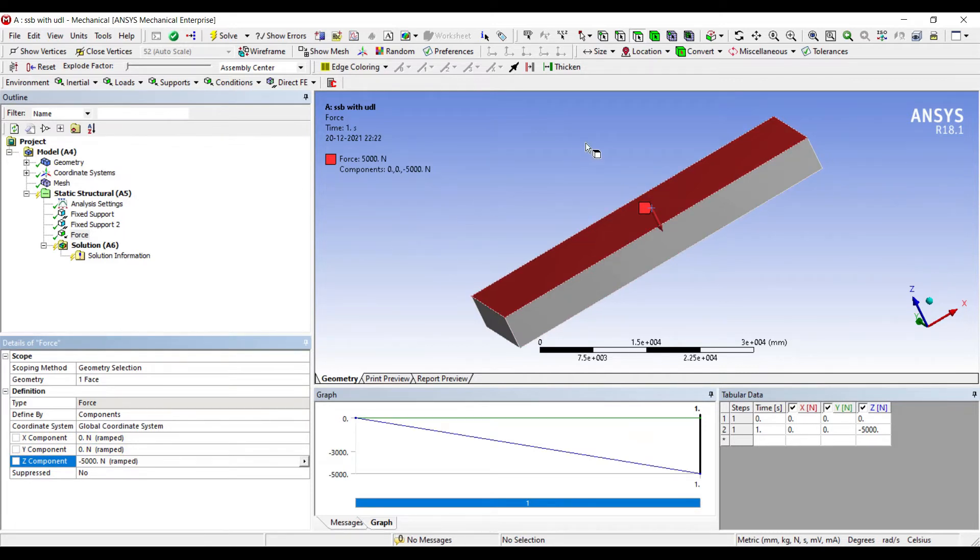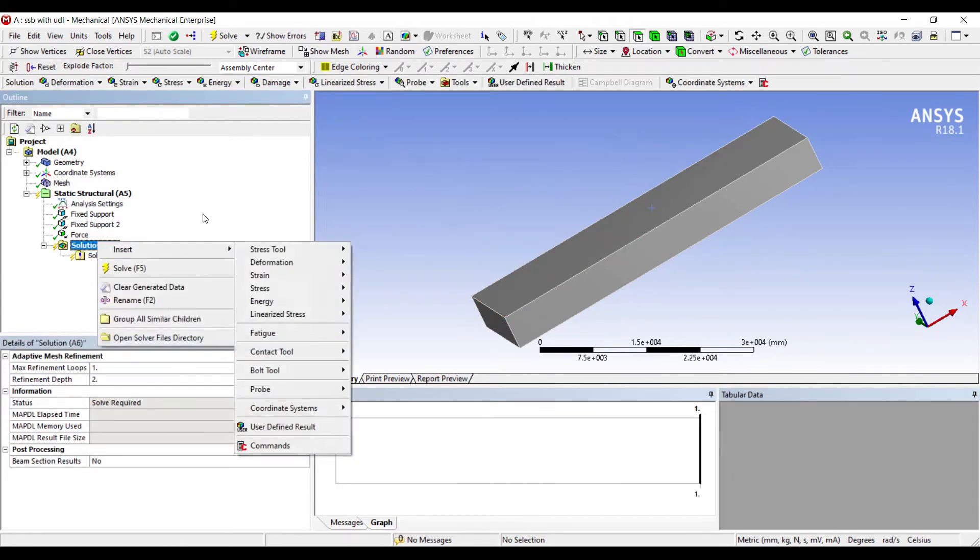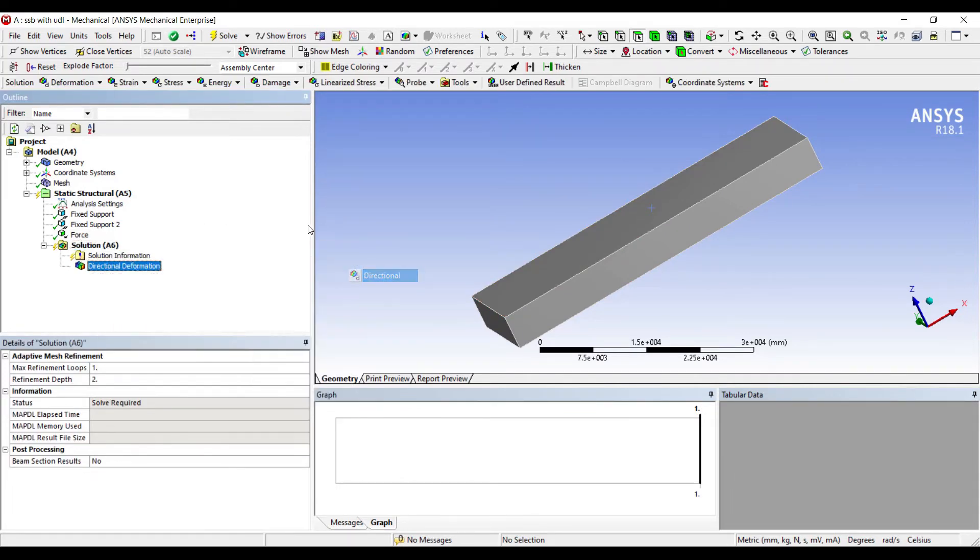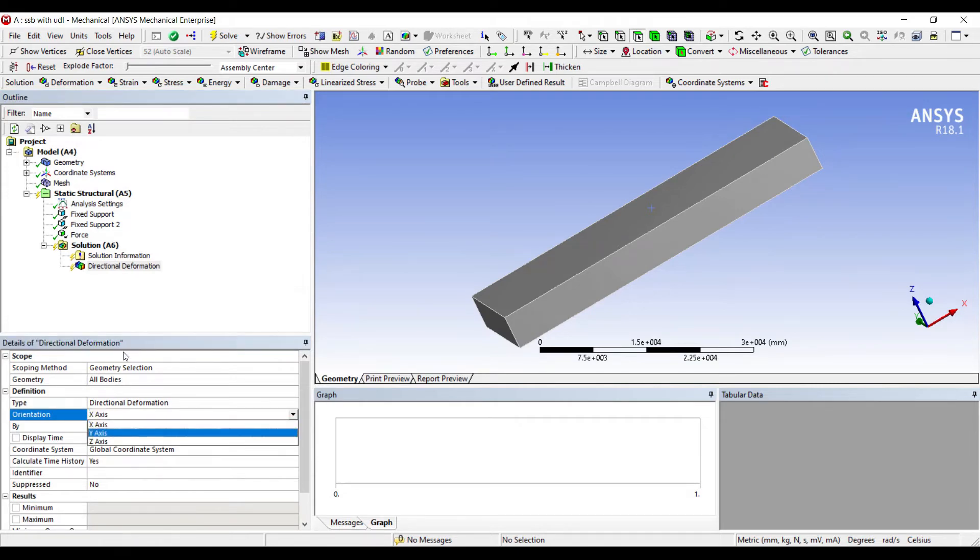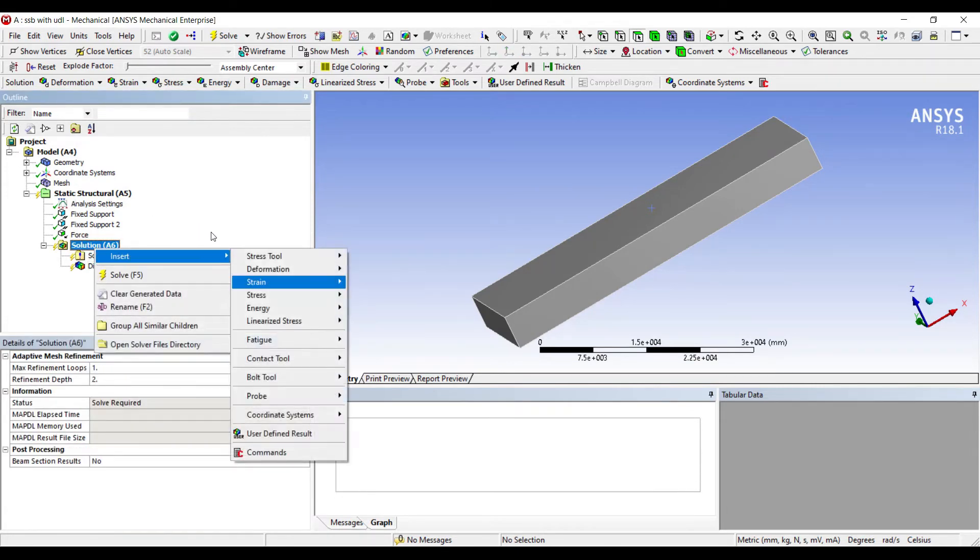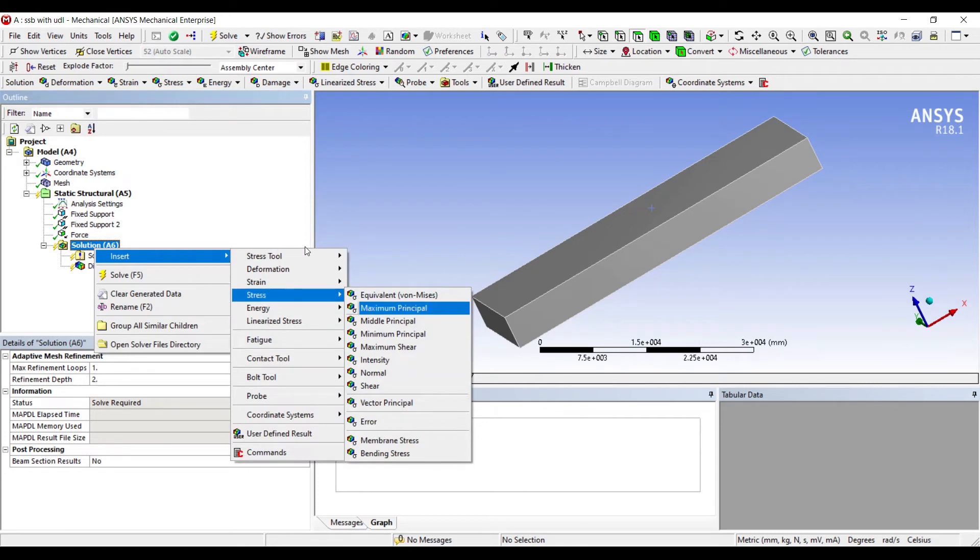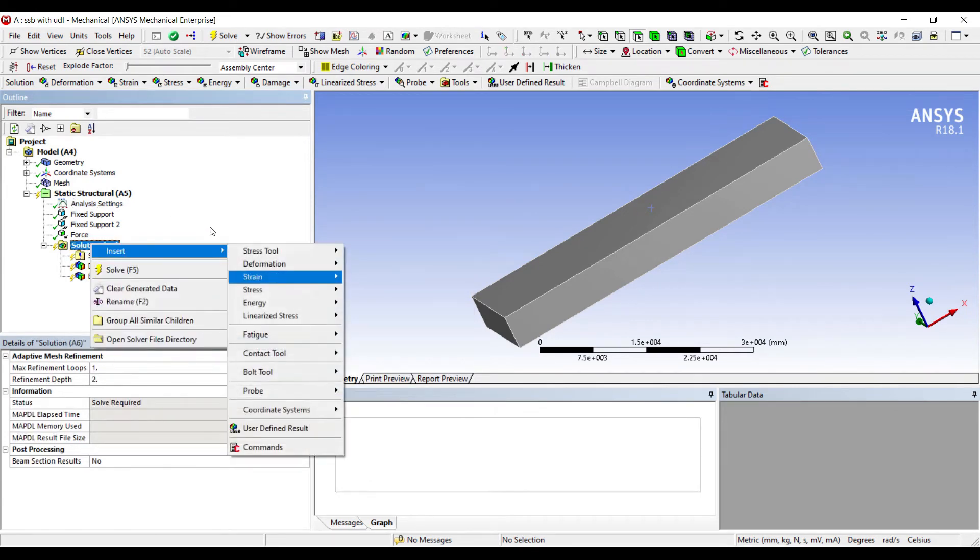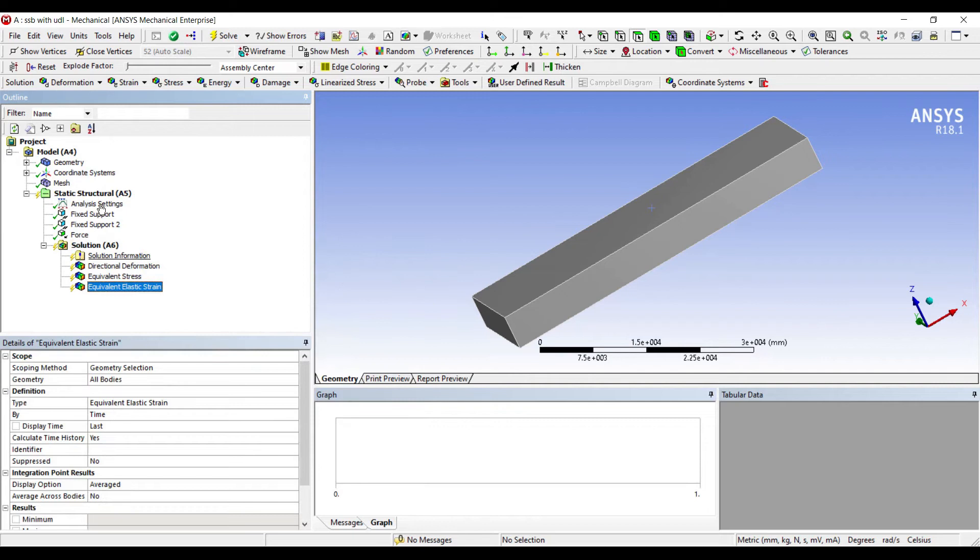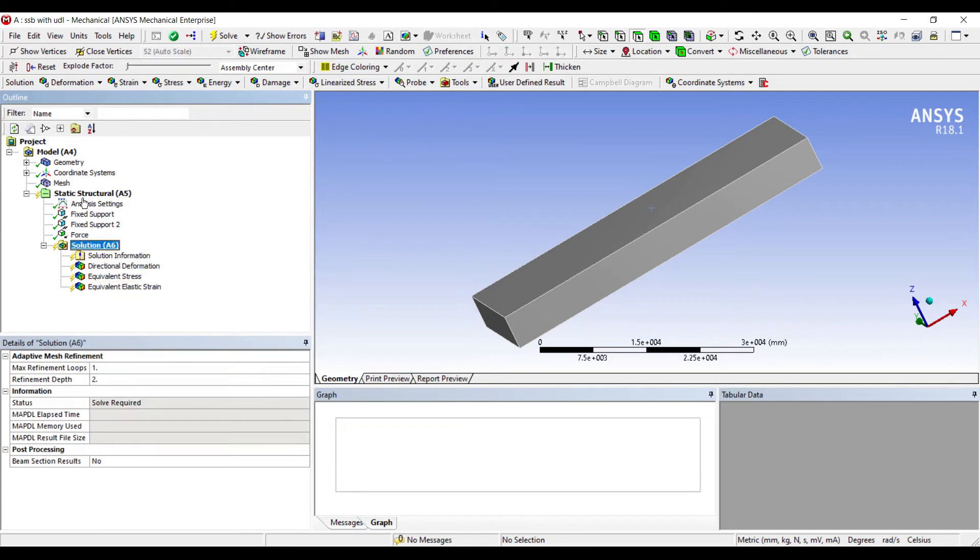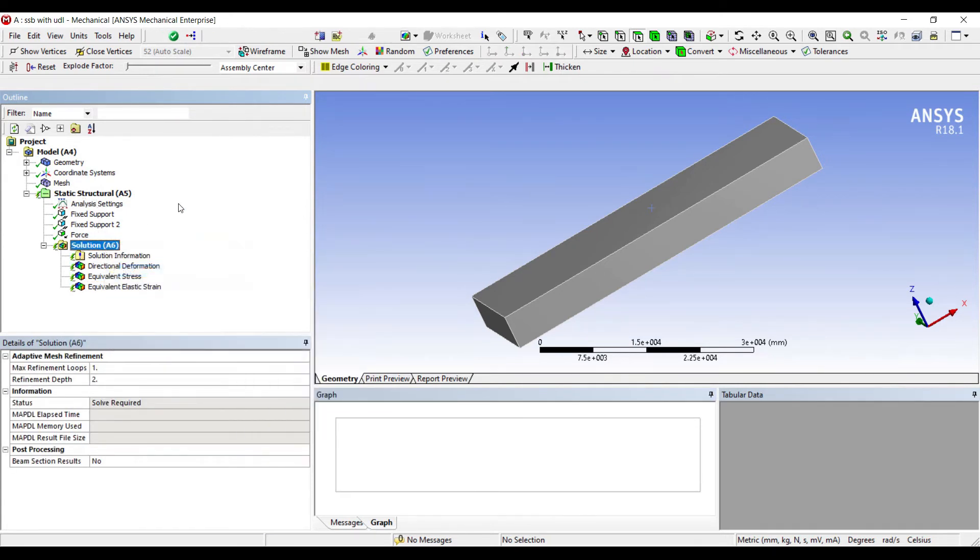Now this entire area is subjected to this load. I'll go to solution, right click, insert, deformation, directional. Since I've applied load in the Z direction, this will be Z. Right click, insert, stress, equivalent. And right click, insert, strain, equivalent. I'll go to solution, right click, solve.